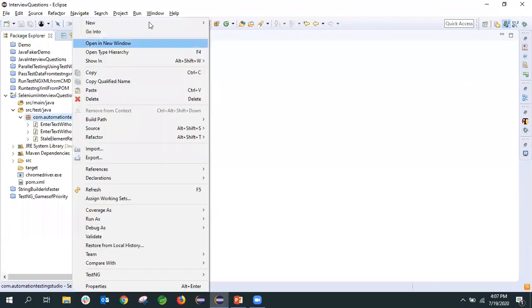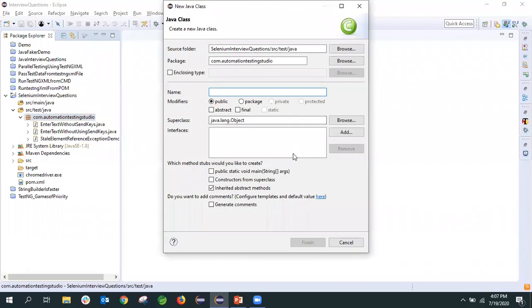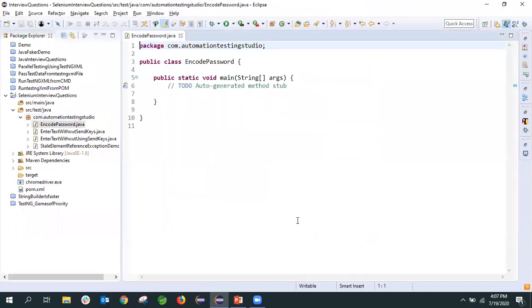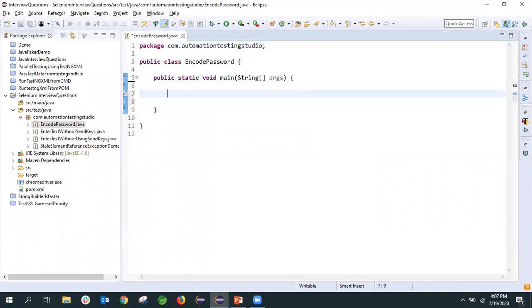I'll create a class here and name the class as EncodePassword. We will take the main method and click on Finish. To encode the password, let's take a sample password. We will give the variable name as 'pass' and set the password value as 'automation'.